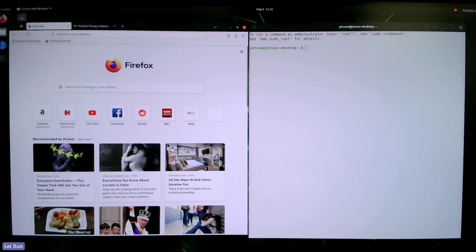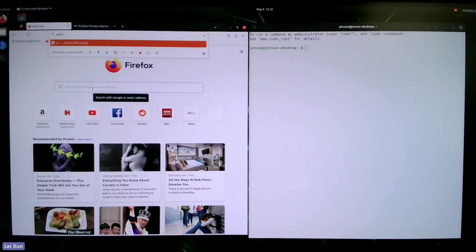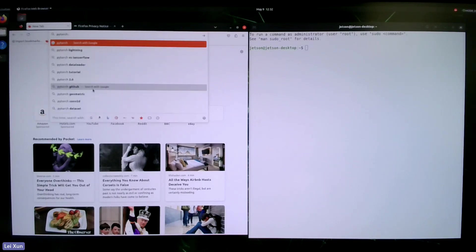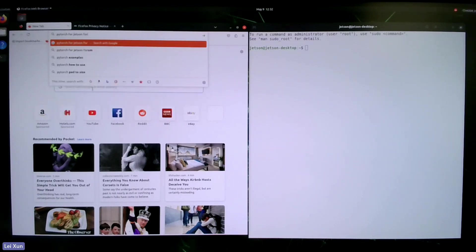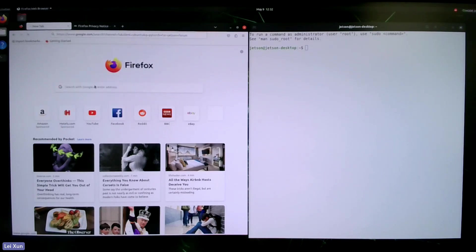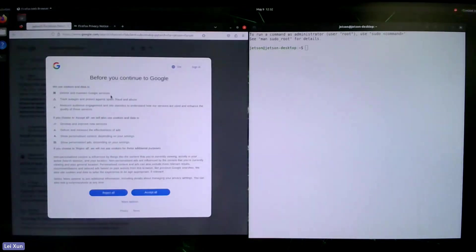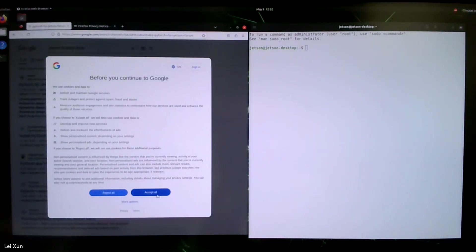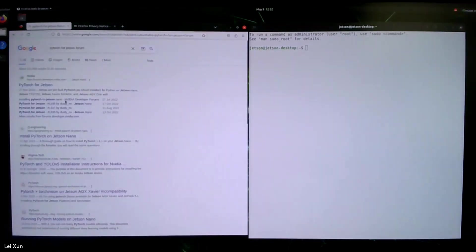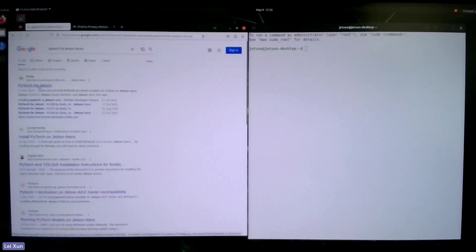First we do a search on Google like 'PyTorch Jetson forum'. Basically we want to go to the NVIDIA forum to find a user guide. The first one, yes.